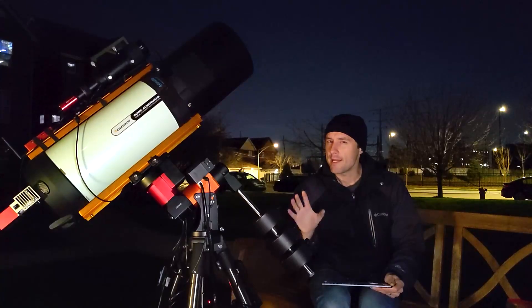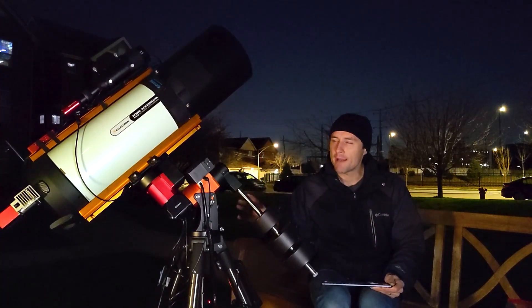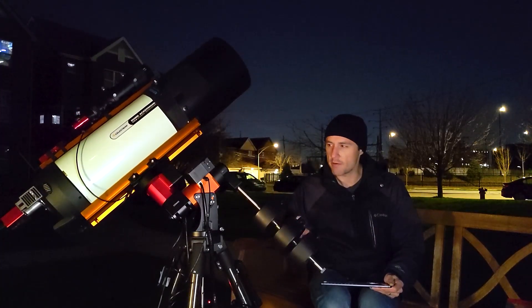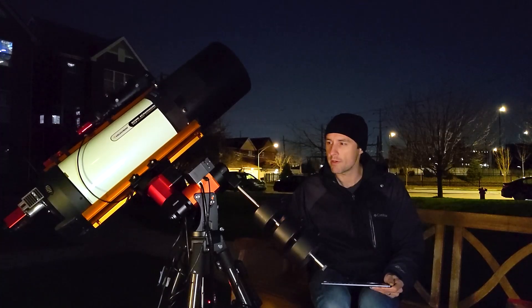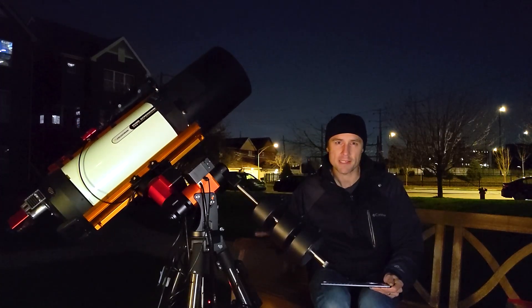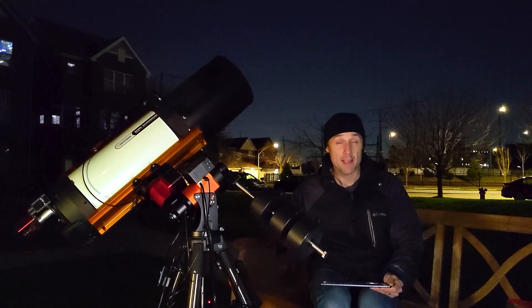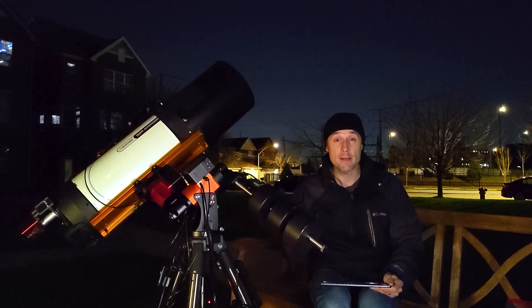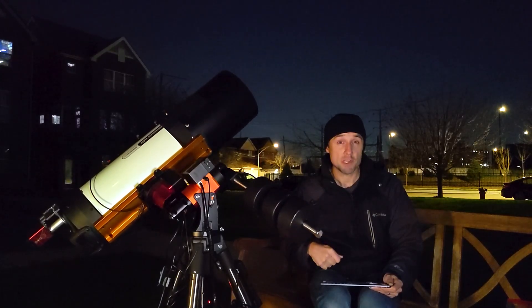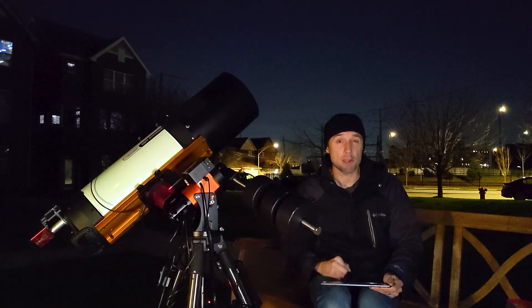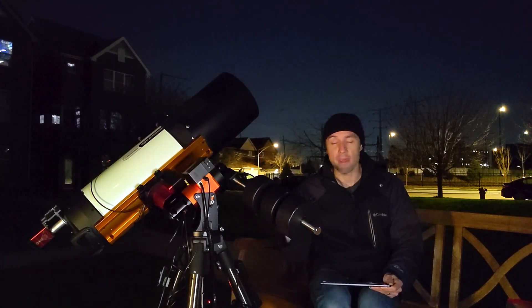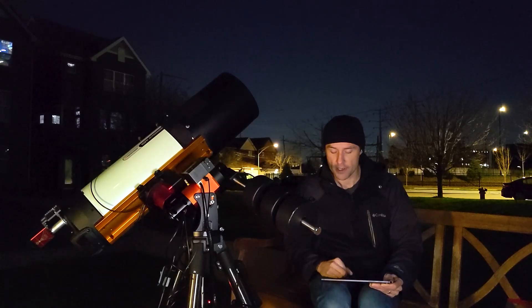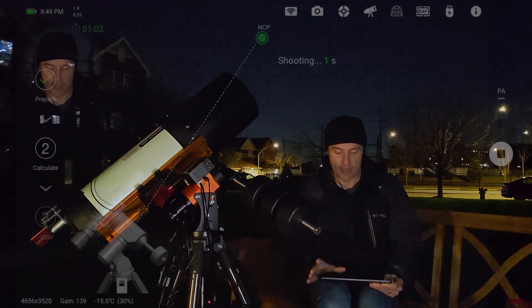Now I did also balance the scope. I mentioned before in my other video just how important good balance is for guiding. A good Polar Alignment and a good balance of the scope is going to be pretty critical. So I've done that well before I did any of this step.